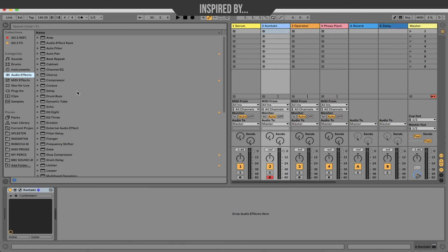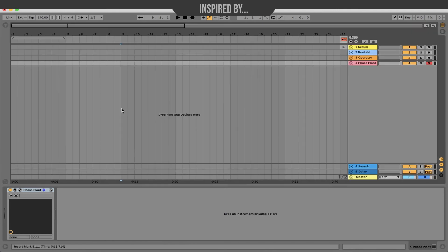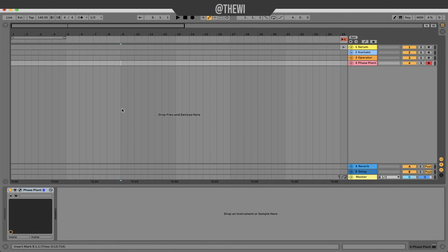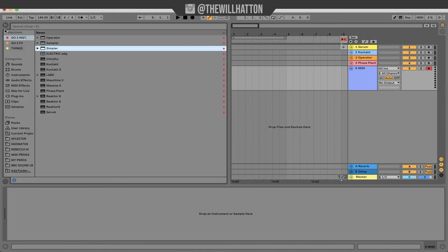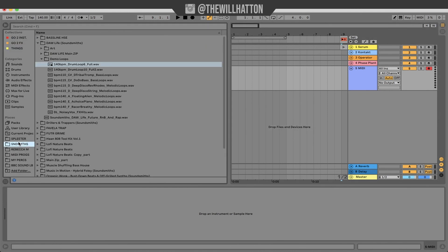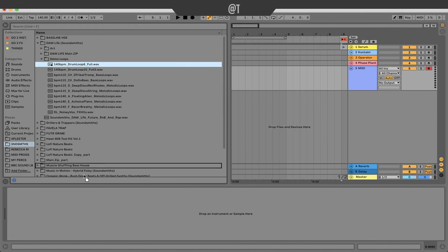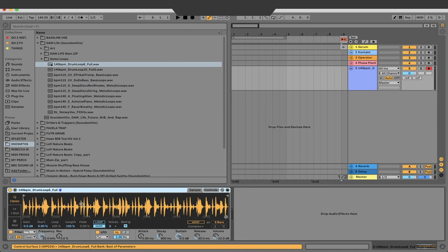Number 10 is automatically creating a simpler device with your sample. If you press command shift and T you create a new MIDI device and if you drag your chosen sample straight into the device window it will automatically create a simpler device. You don't have to choose simpler and then choose your sample.